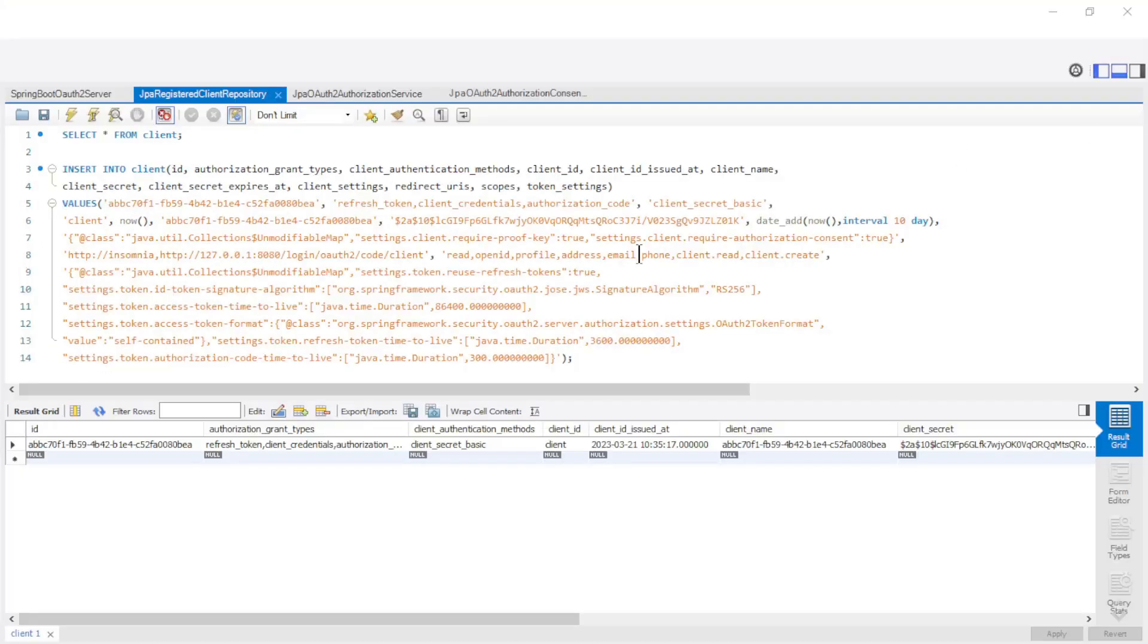A second setting are the Scopes of the Client. To read the Client Registration you need the Scope Client read. To create a new Client Registration you need the Scope Client create.